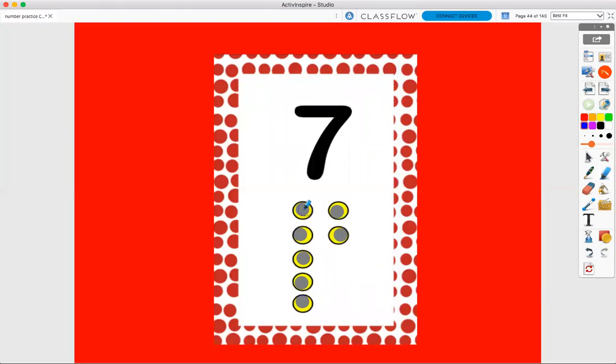One more time. One, two, three, four, five, six, seven. Seven dots.